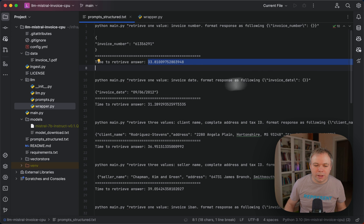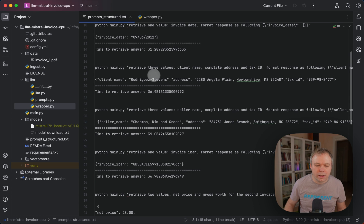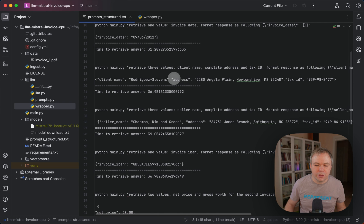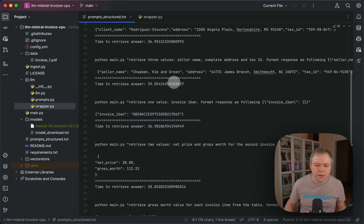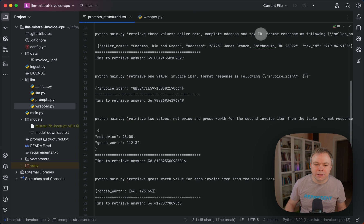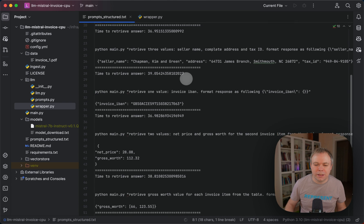Another example: getting invoice date works nicely. There's also the option to get multiple values — here I'm getting client name, address, and tax ID formatted this way, and this is the response. I'm also getting three values: seller name, complete address, and tax ID, similar to the client request. Data is correctly returned as proper JSON.